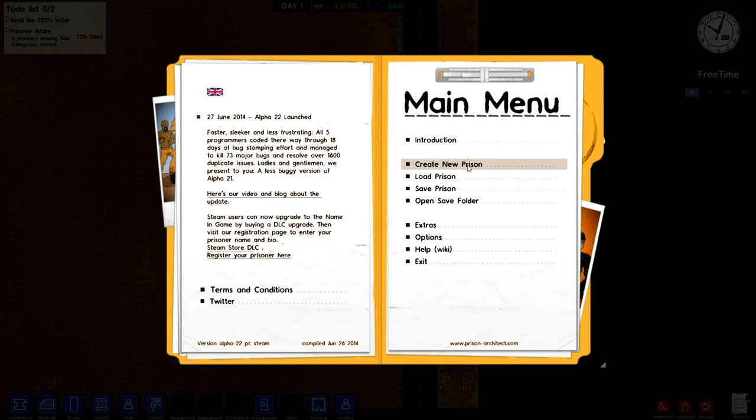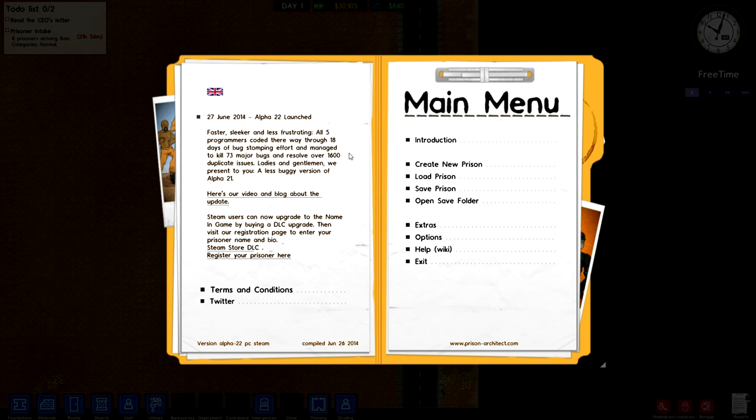What's up everybody and welcome to a tutorial series with Nevz. This time we're going to be playing through Prison Architect. This is a new game that is in early alpha, well not really early alpha. It's been around for about a year I would say. They recently got up to alpha build 22.